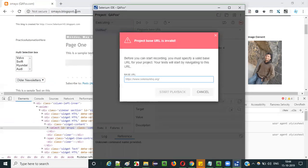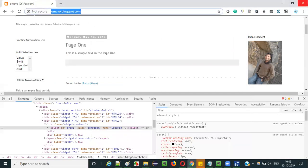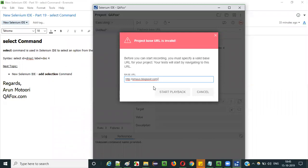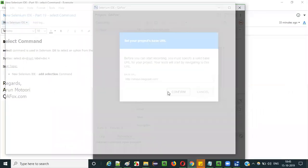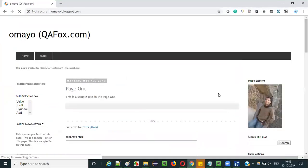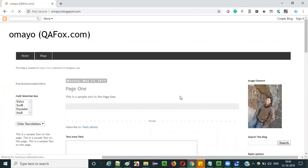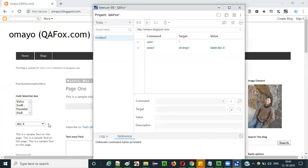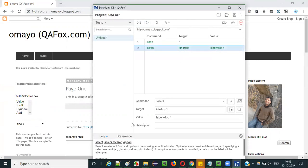It's asking for the base URL, so provide the application URL you want to automate, paste it in, and start playback. It will open the application. Observe the drop down field — in a while it will select the option. You can see the 'doc4' option got selected from the drop down field by this command.